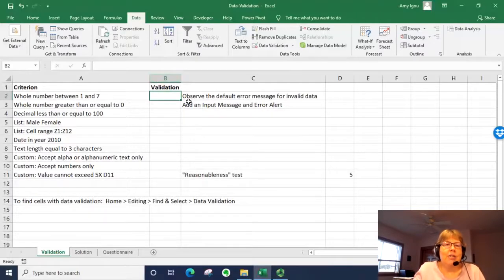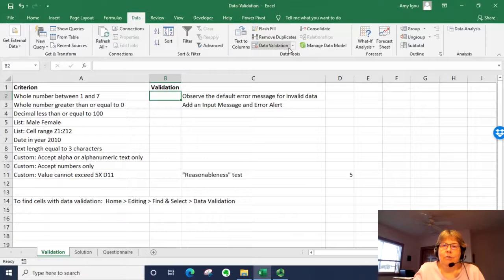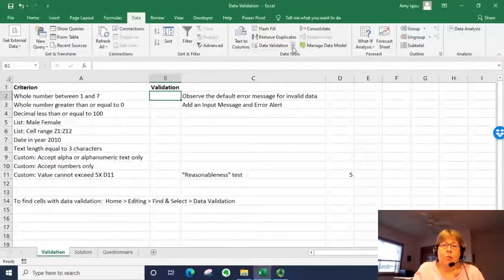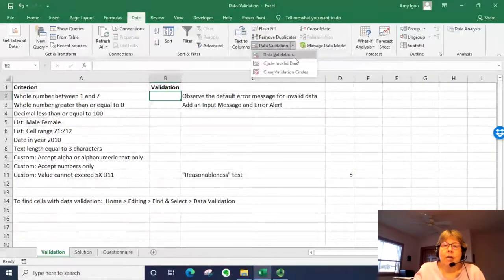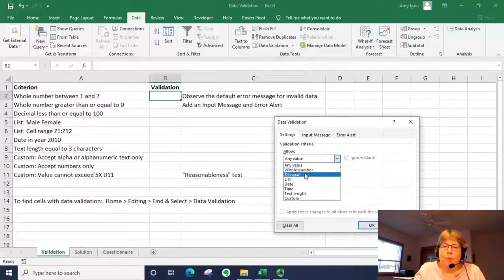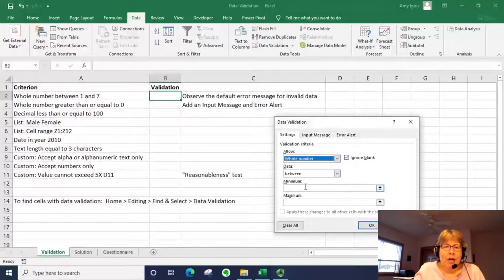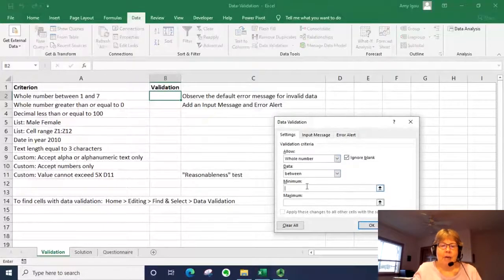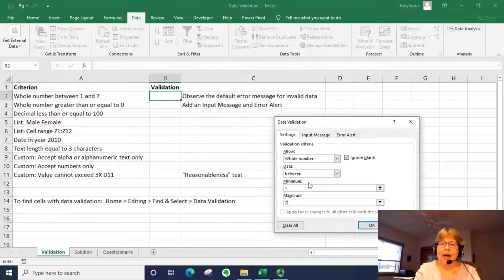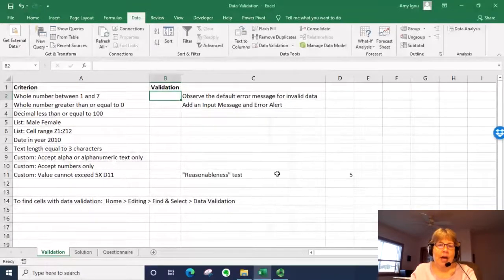I'm going to select cell B2 and we're going to set a rule for that cell. You can select multiple cells as well. So let's go to data validation. We want a whole number, and this time we want it between 1 and 7. I'm going to click OK.